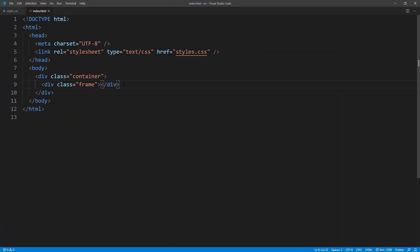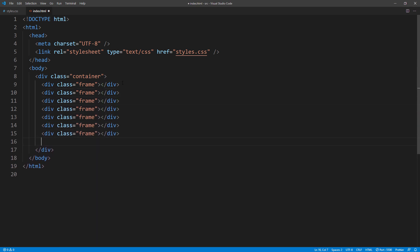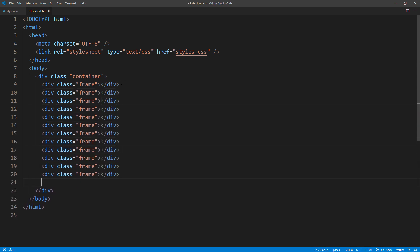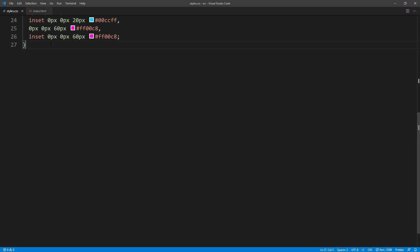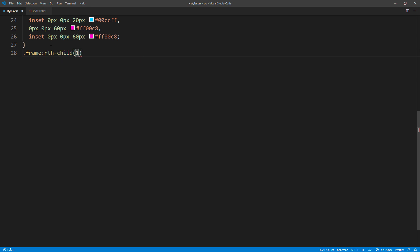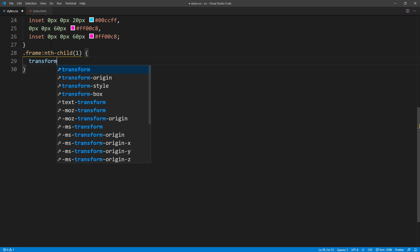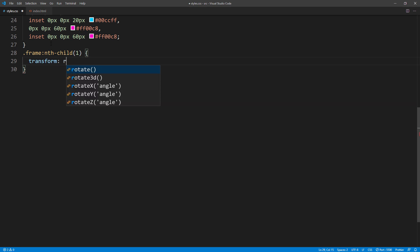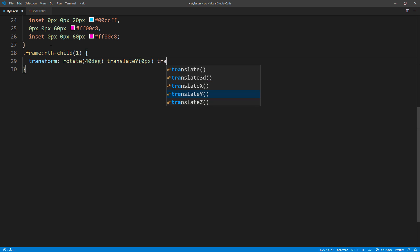Next, I'm going to add more frames to the container. You can add as many as you like. Then in the CSS, I'm going to use nth child selector to select each of them. We are going to add a transform property to rotate them 40 degrees. And then add translate y and translate z. Since this is the first child of the container, I will set them to 0.